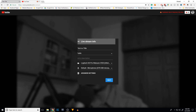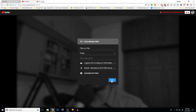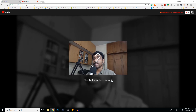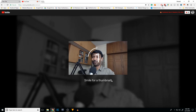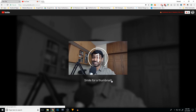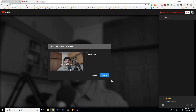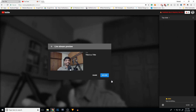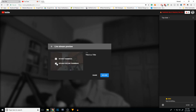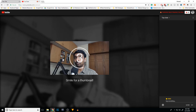Once you've done all that, all you have to do is click the Next button and smile for the thumbnail. And once this thumbnail is taken, don't worry if you look like an idiot — you can retake the thumbnail.